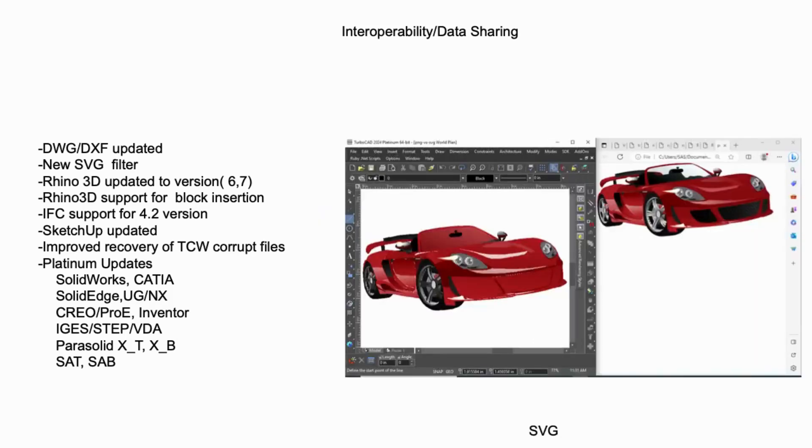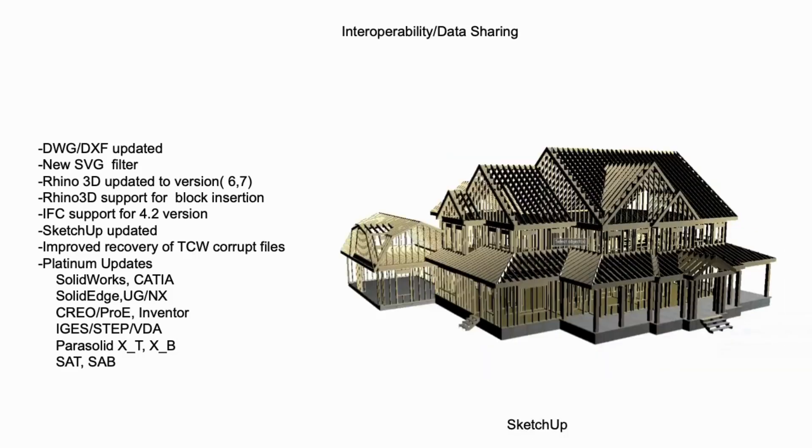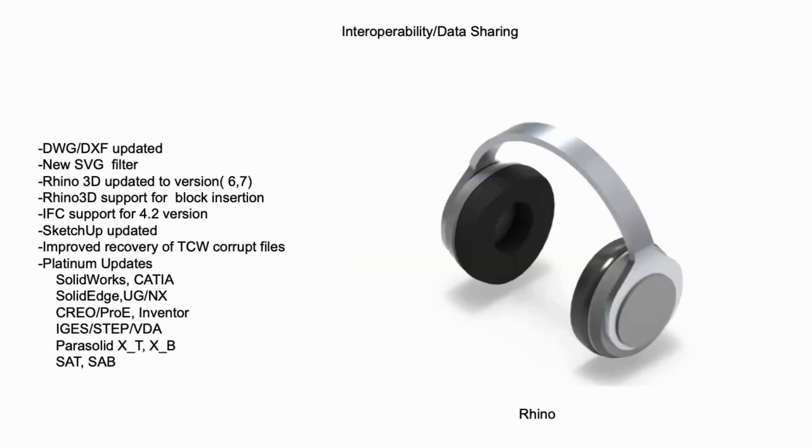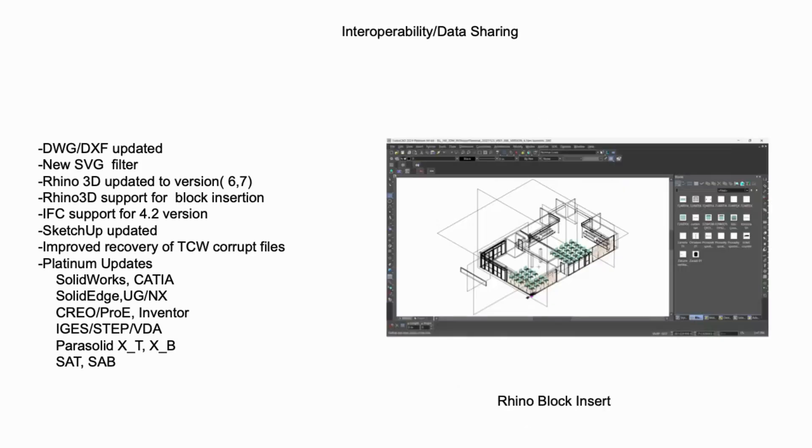Next, we introduced a new filter for importing SVG files. Our filter allows the conversion of vector-based data into editable lines and arcs. Our SketchUp filters have also been updated to continue providing access to the latest files in the SketchUp warehouse, which houses over 4 million files. Updates to our Rhino 3D filters now support the latest versions and include new support for block instances.